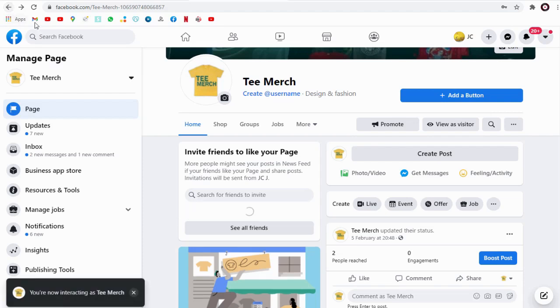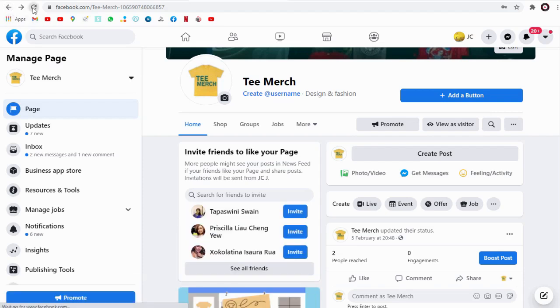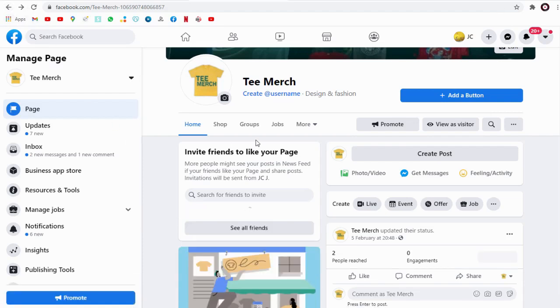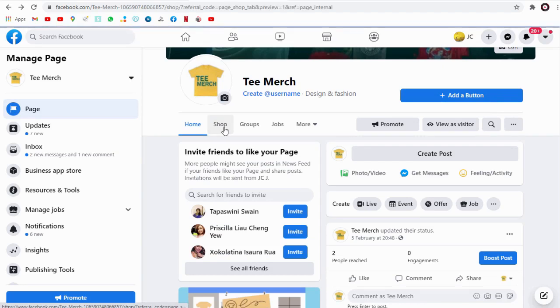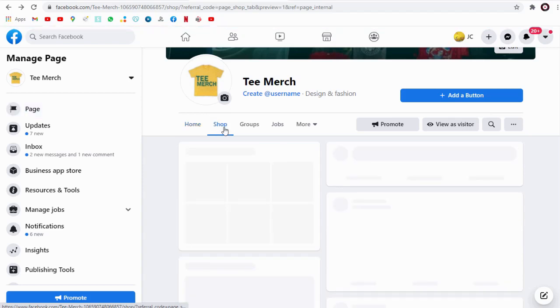Now if you want to view how to set up Facebook shop, please find video link on the top right corner, click the info card, or you can find the Facebook shop tutorial link in the description section of this video.